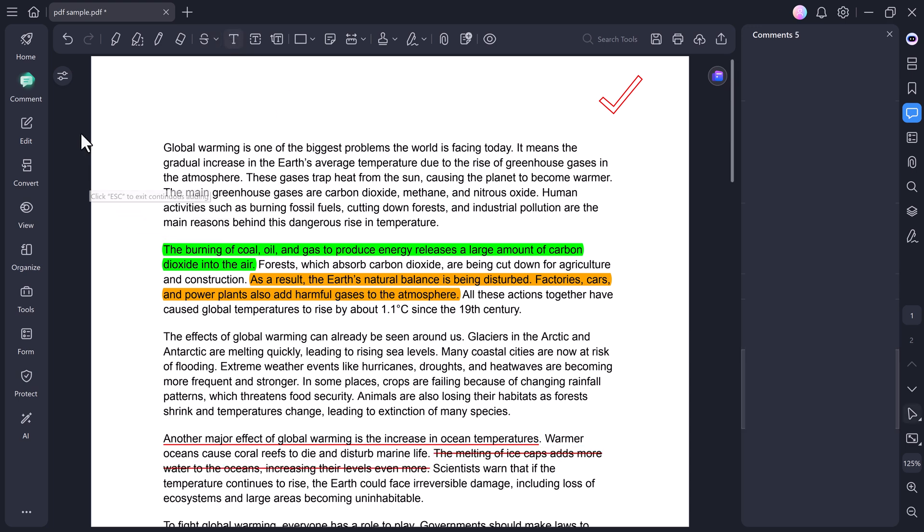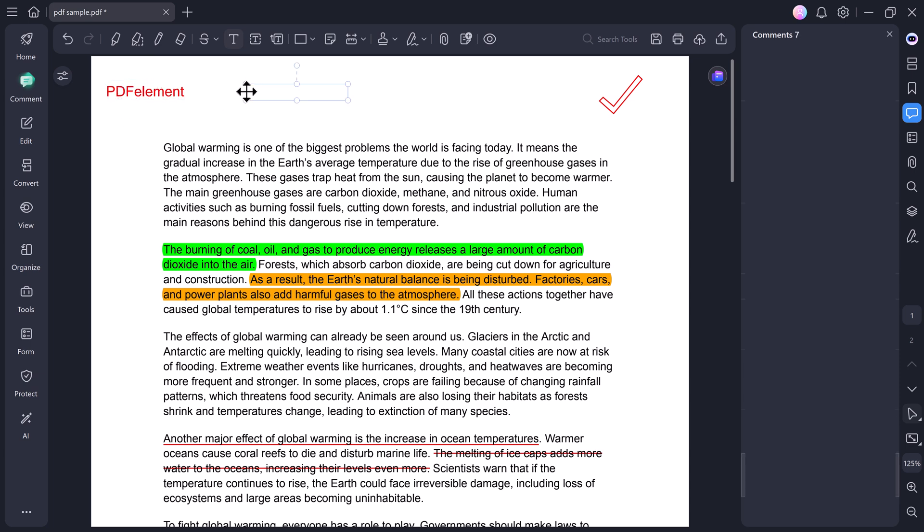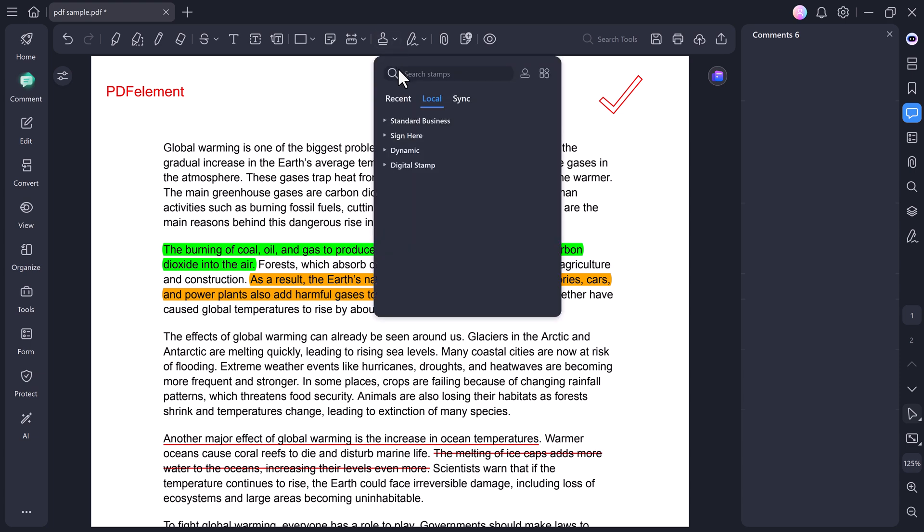Next, we have the Text tab, where you can add text boxes, callouts, or notes anywhere on your PDF. If you click on the Stamp tool, you'll see several stamp options, like Standard Business, Signed Stamp, and Dynamic Stamp.